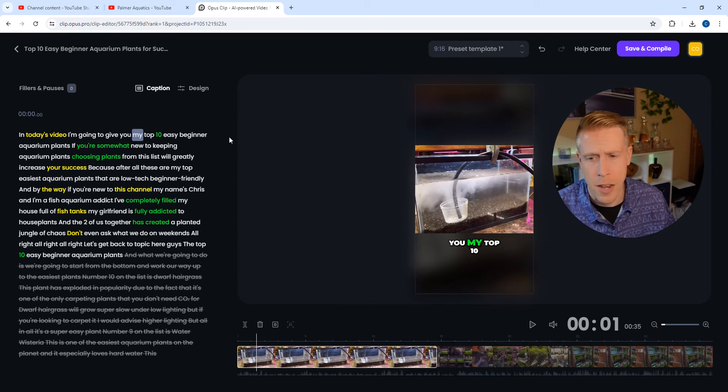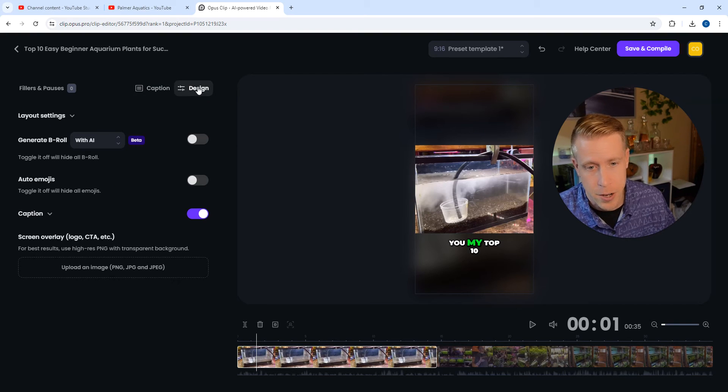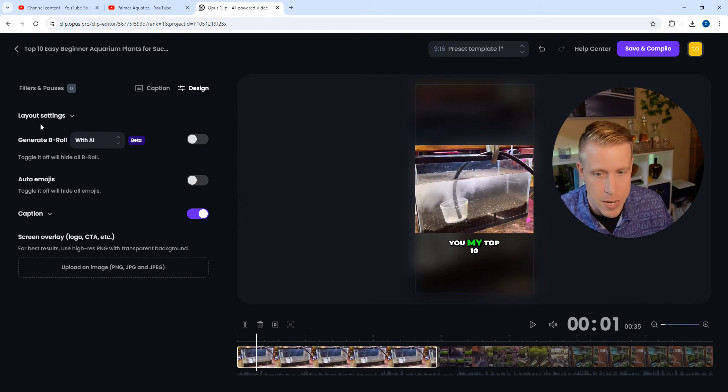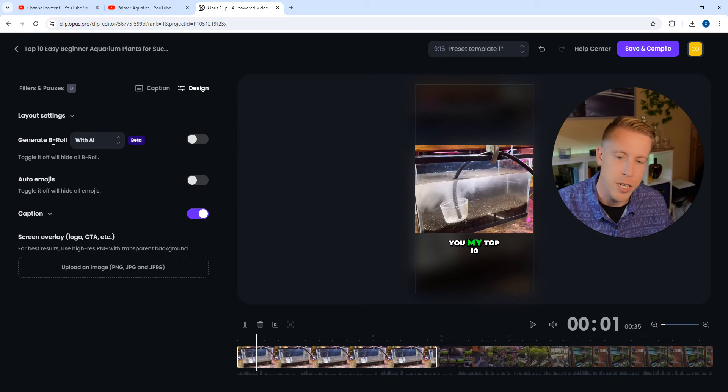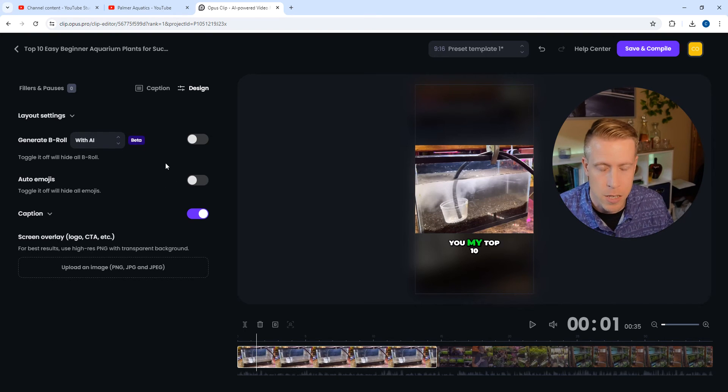And then for design, click the Design tab right here. And you can change the layout settings. You can generate B-roll stock footage. You can add emojis.